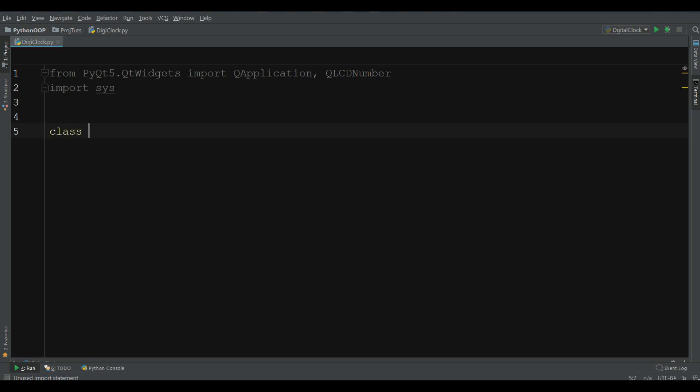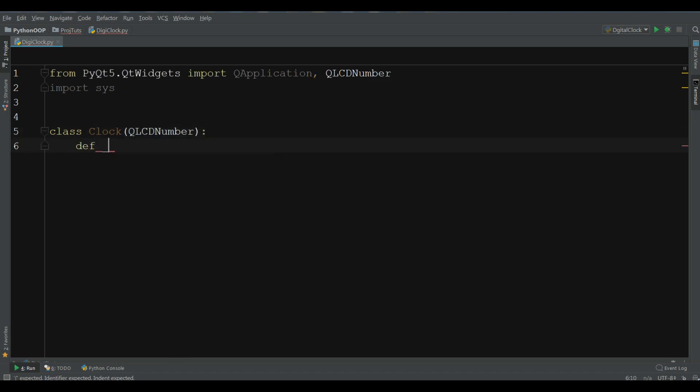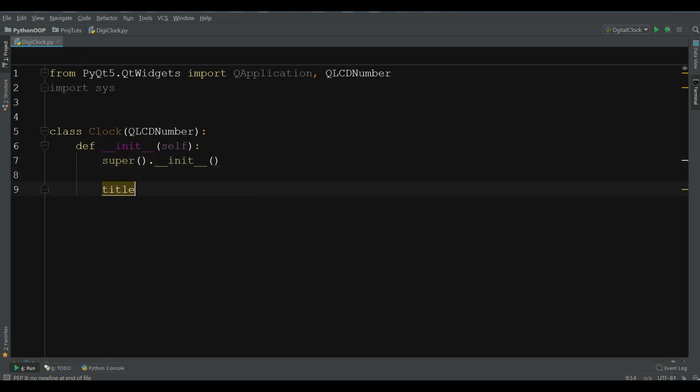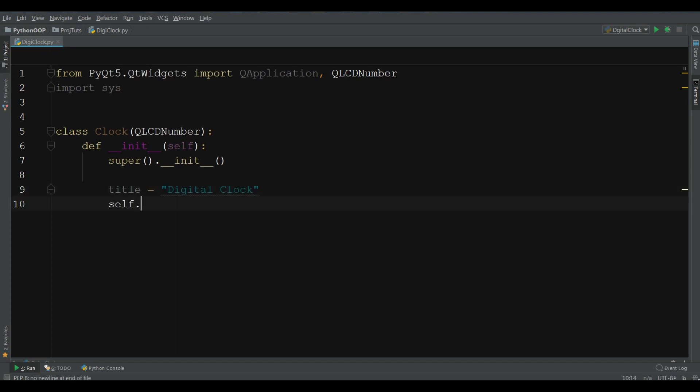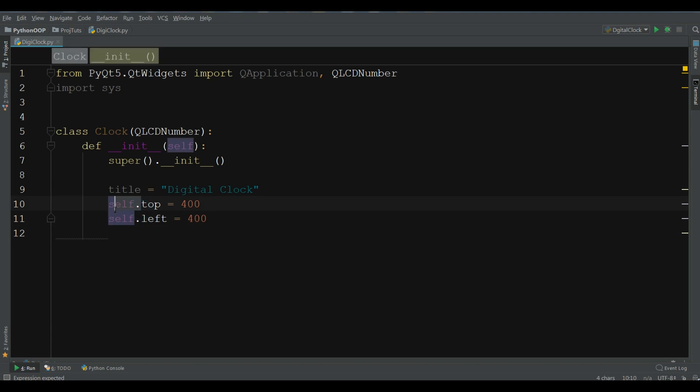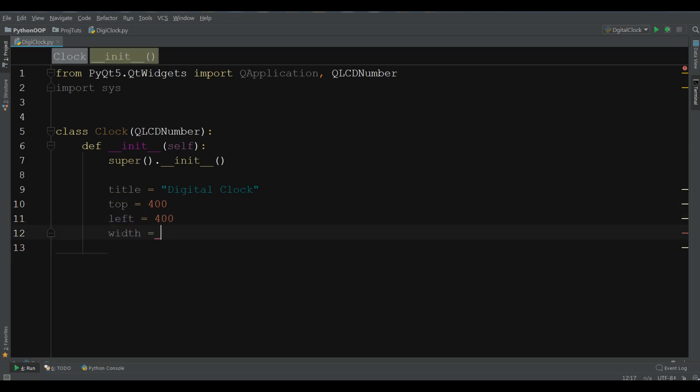Now I am going to create my class clock. It inherits from QLCD number. I am going to create the constructor init. Now I am going to create a variable title to my application. This is digital clock and self.top should be 400, self.left 400, there is no need of self in here. The width is 450 and the height is 300.